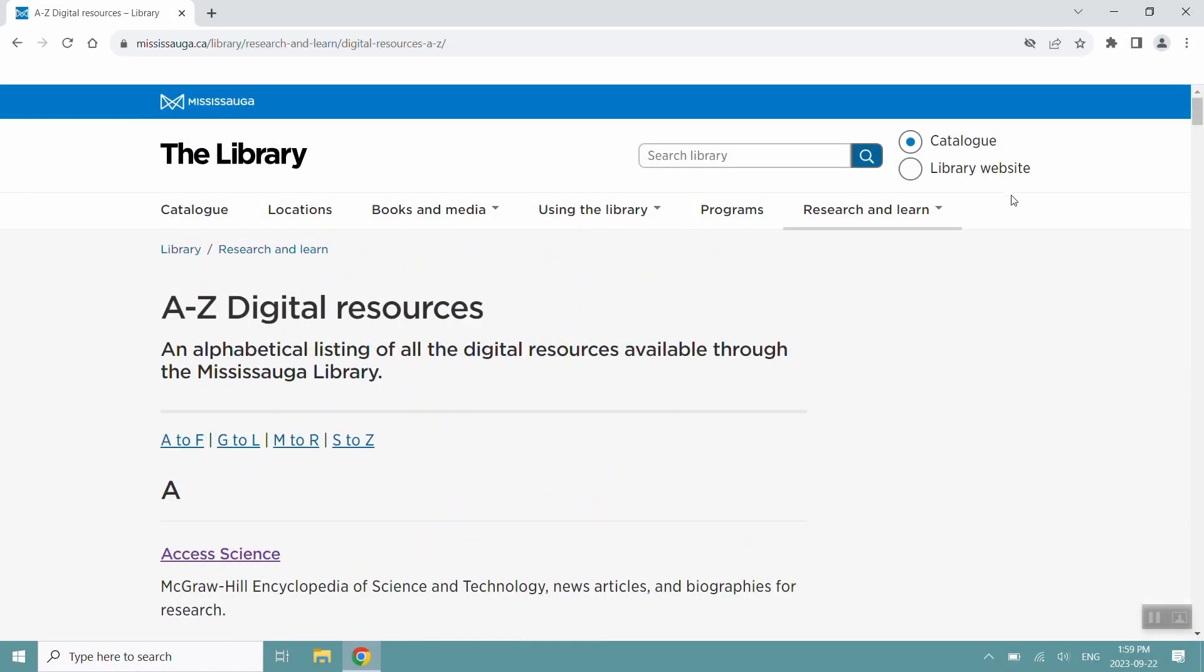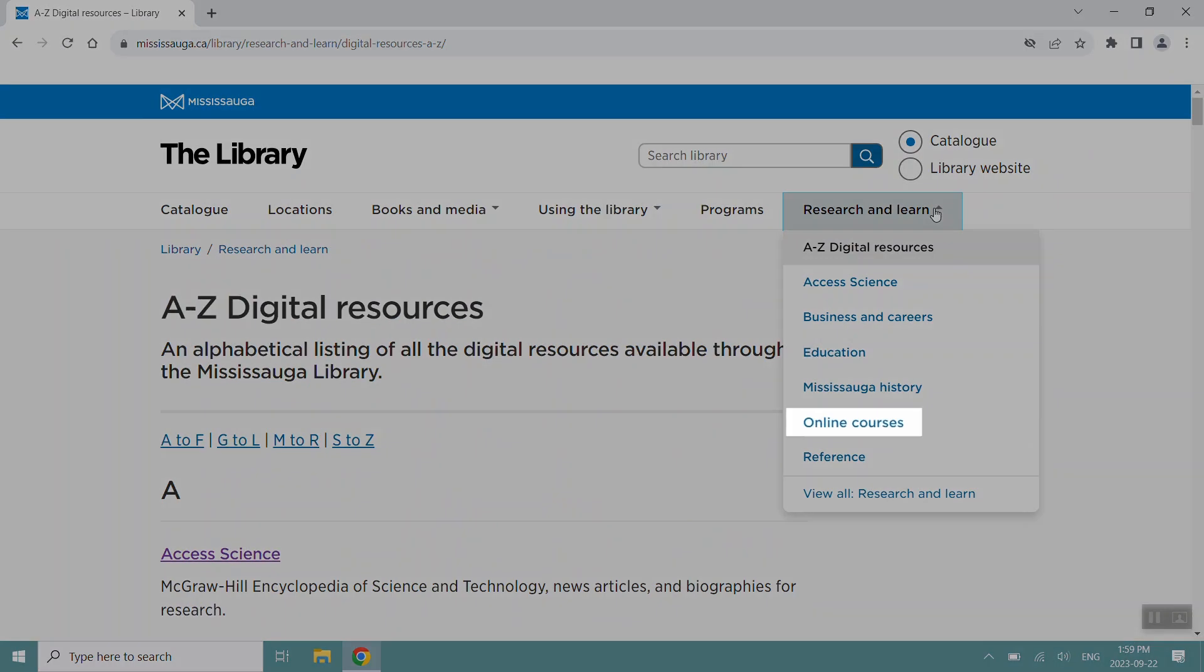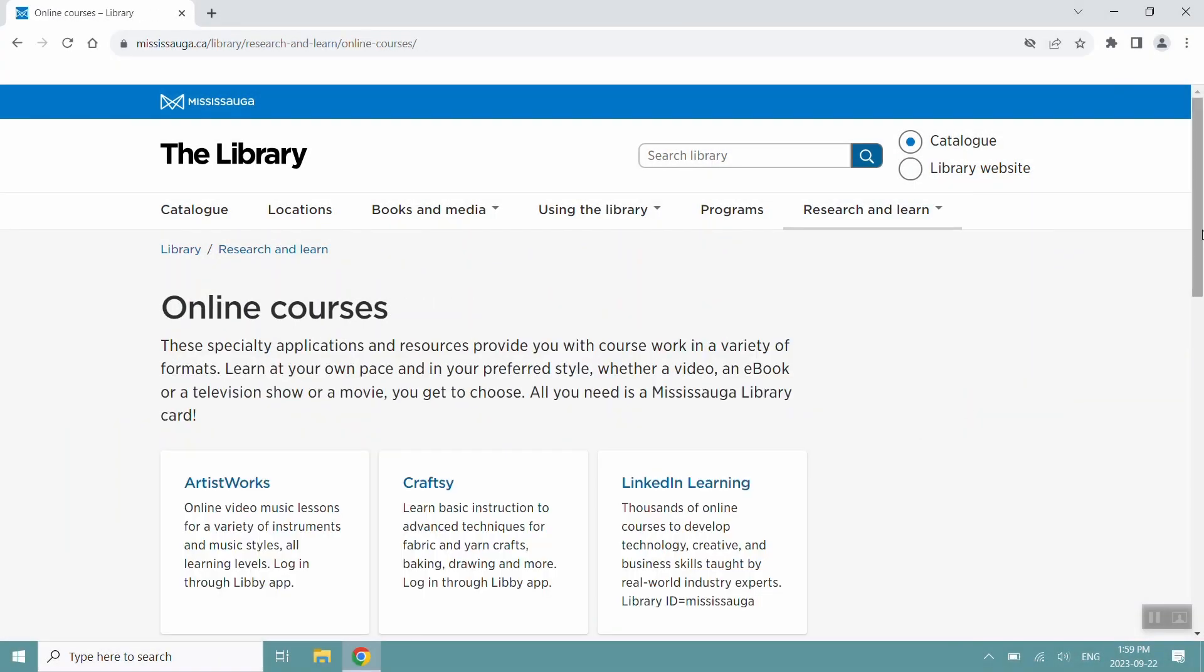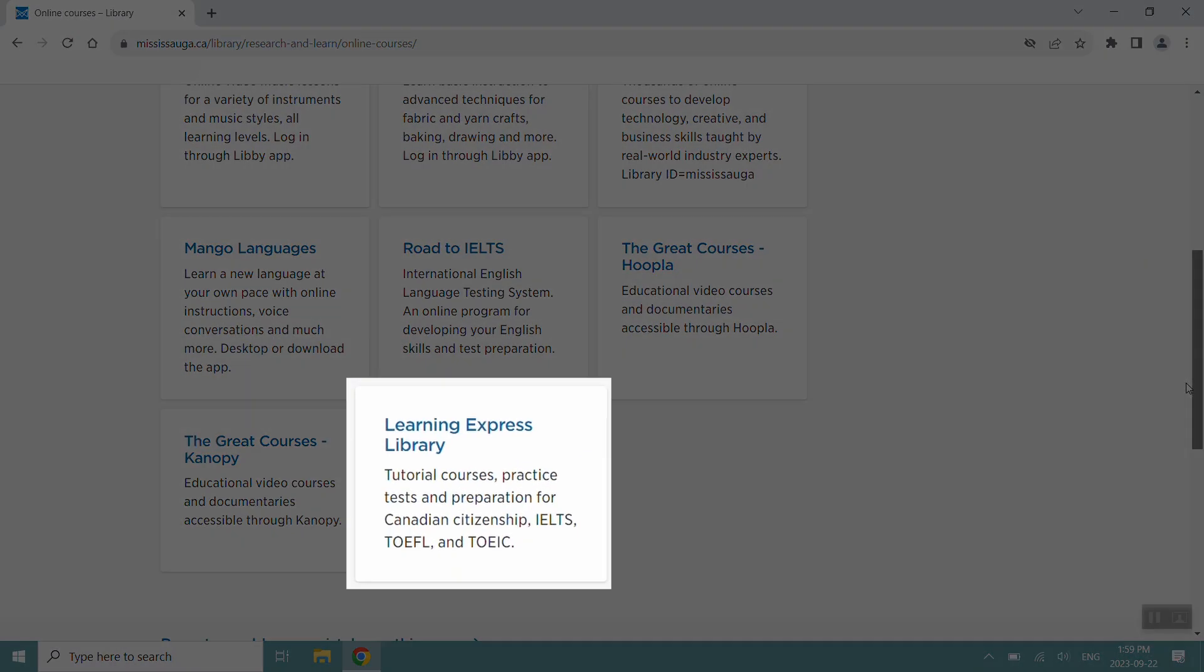You can also find the platform by clicking Online Courses and clicking on the Learning Express Library tile.